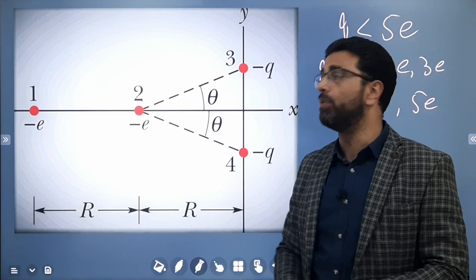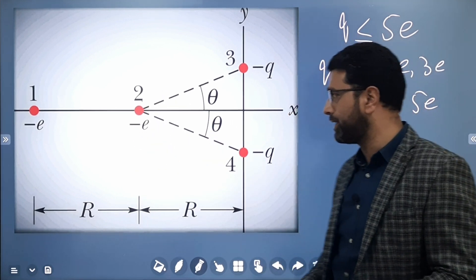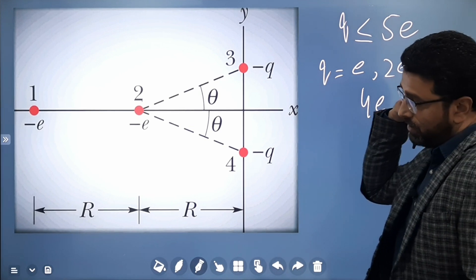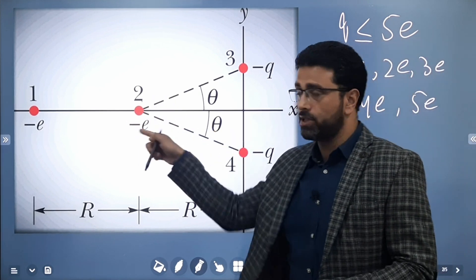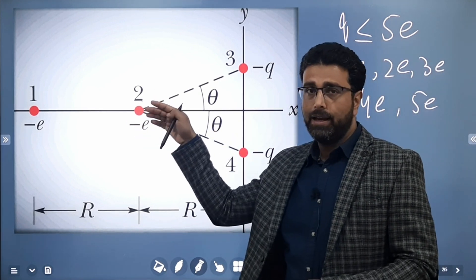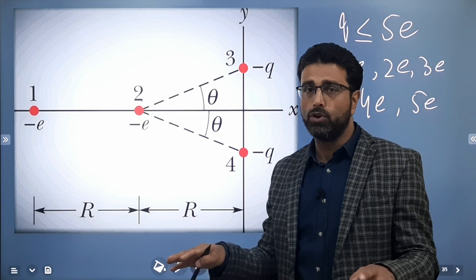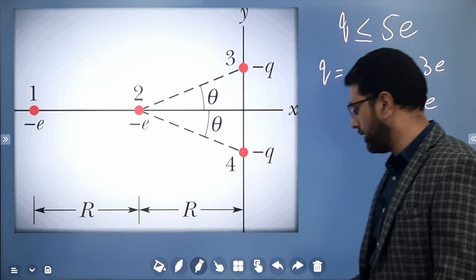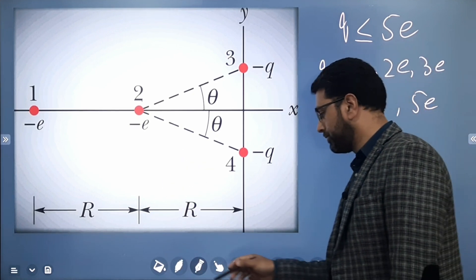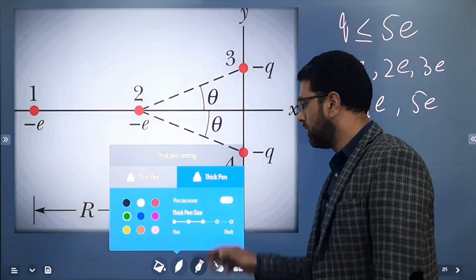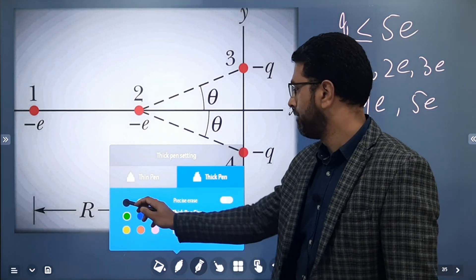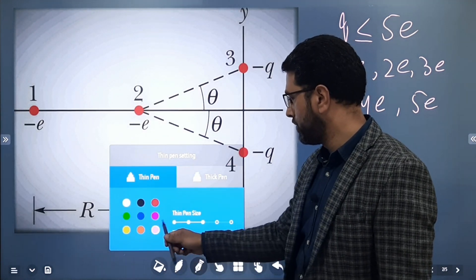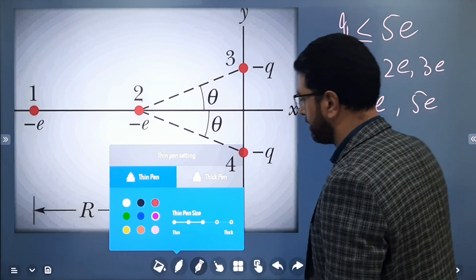The meaning is that the net force on particle 2 must be zero in each case. We will first draw the forces, then make an equation setting the net force to zero, and then we will find the angle theta.